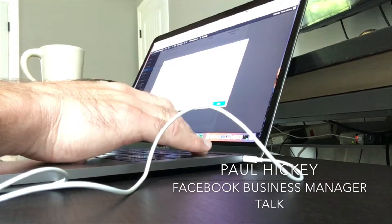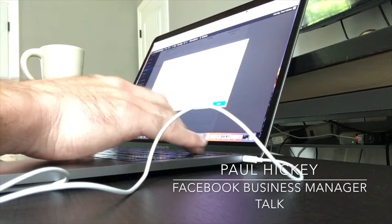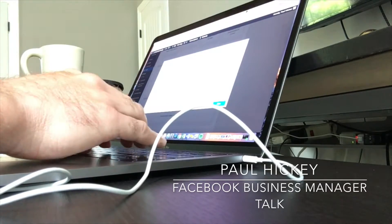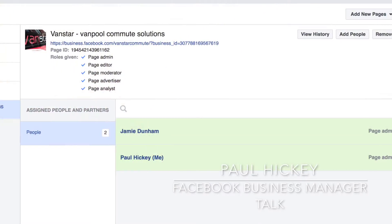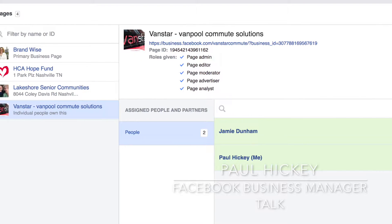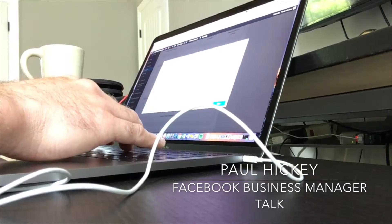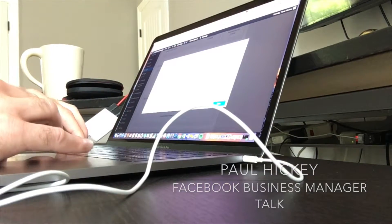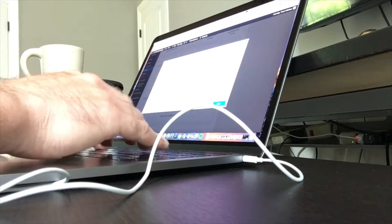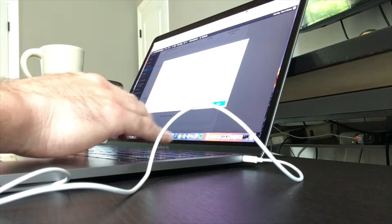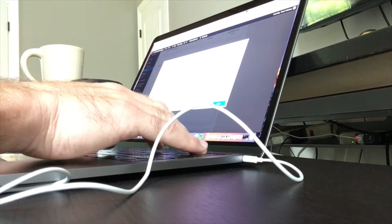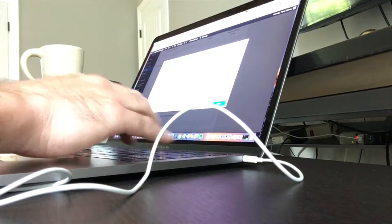The easy part is getting page access into your Facebook Business Manager account. The simplest way is to request that the current admin of the Facebook page you want to add simply add you as a top-level admin to the page. Then within Facebook Business Manager you can add yourself through a simple step-by-step process of requesting access to an existing page.